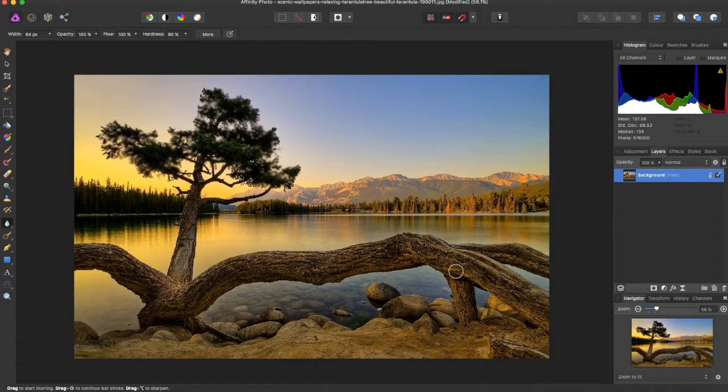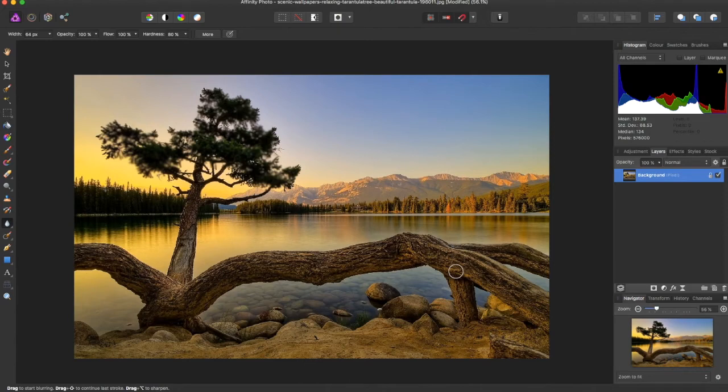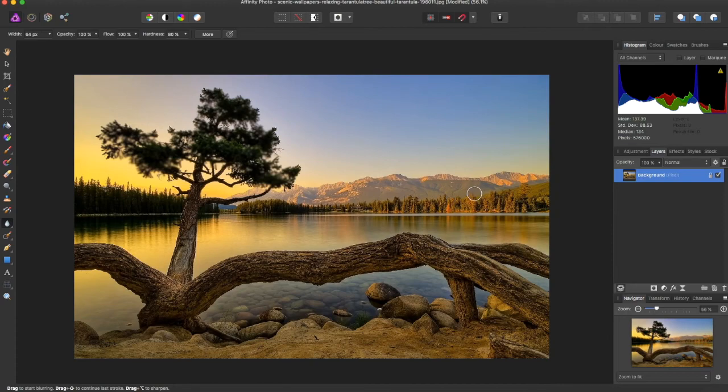And that is the Viewpoint tool in Affinity Photo. If you liked the video, give it a thumbs up. Subscribe for more Affinity Photo and Affinity Designer tutorials, as well as some tech videos coming soon. Thanks for watching.